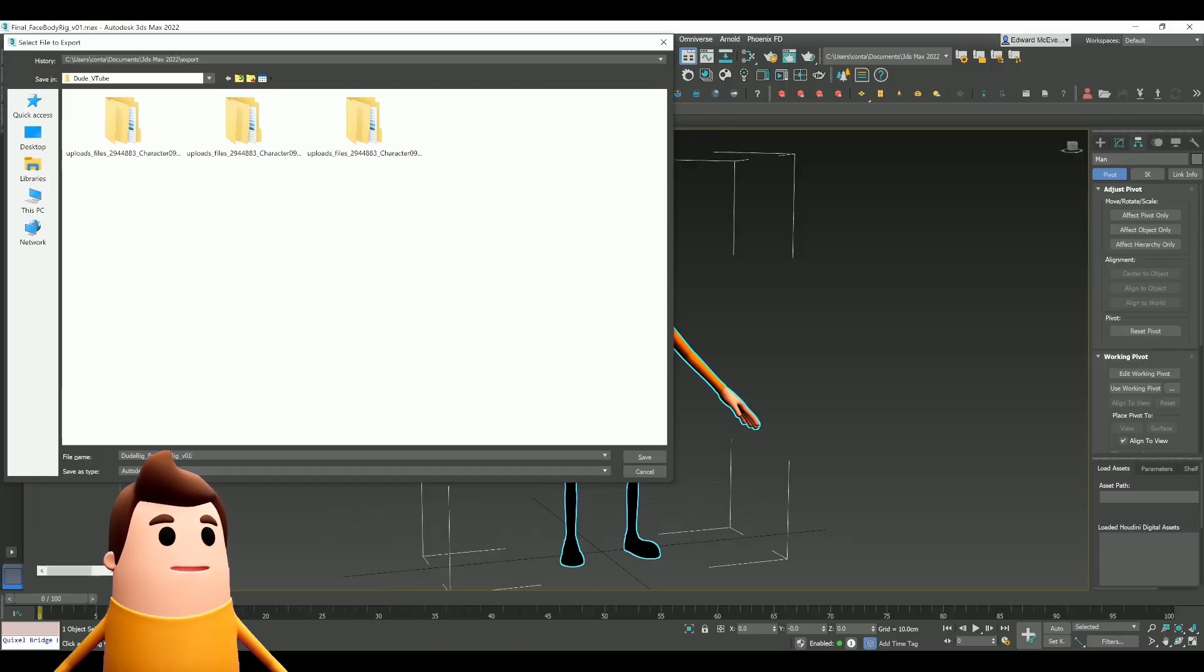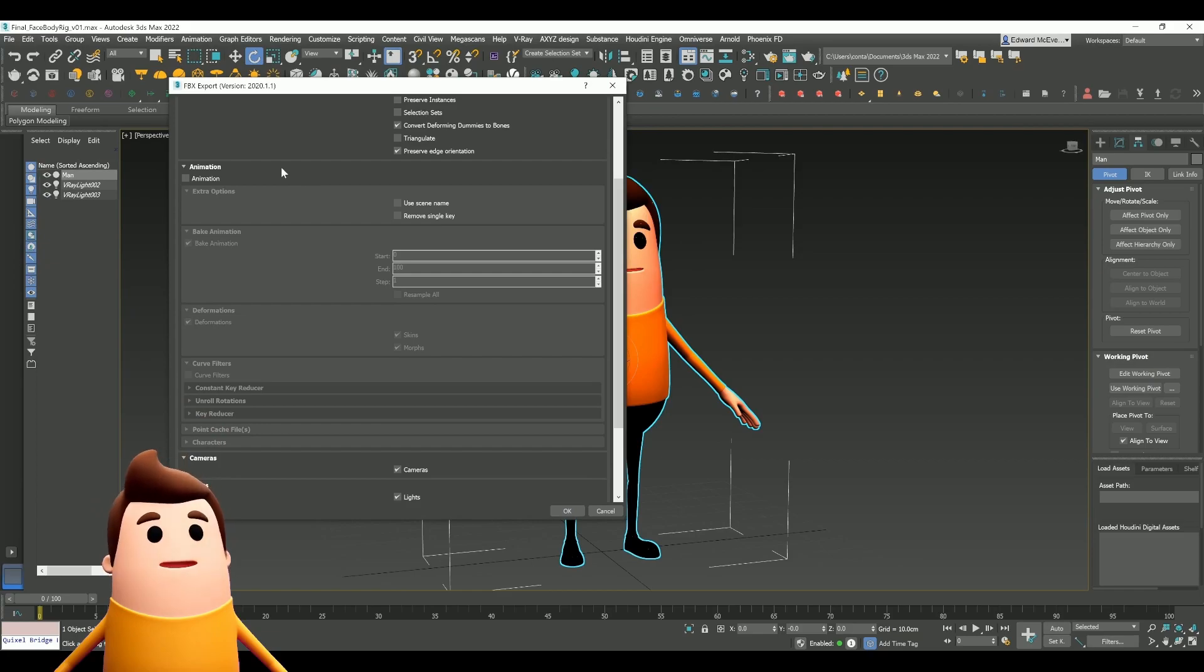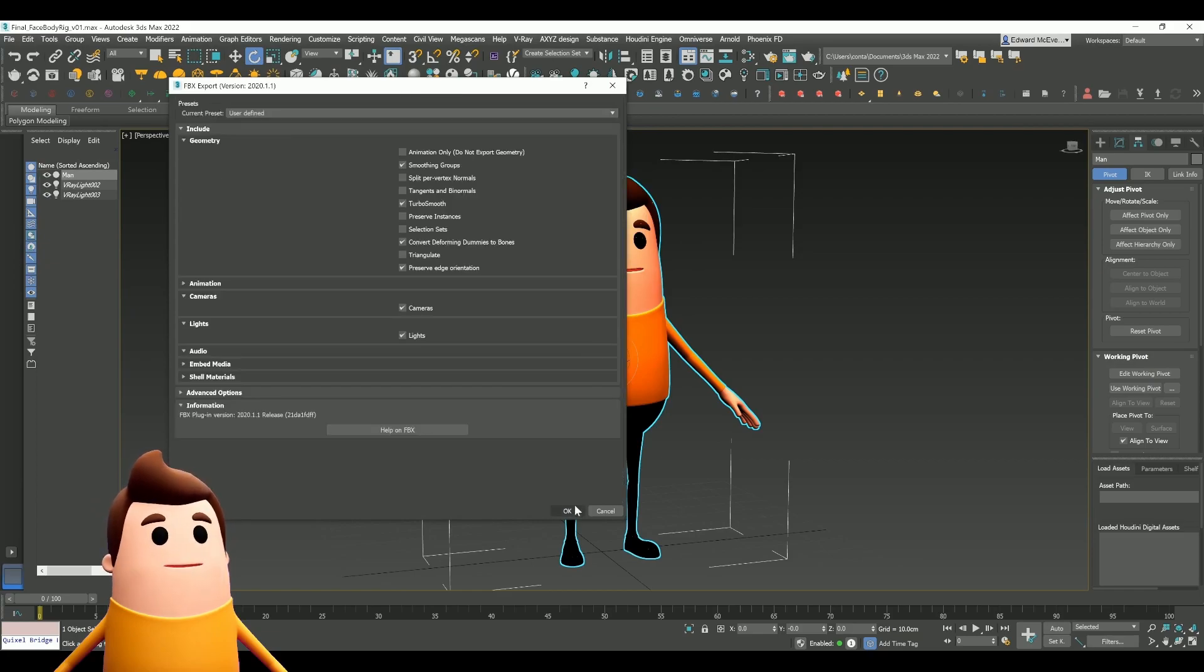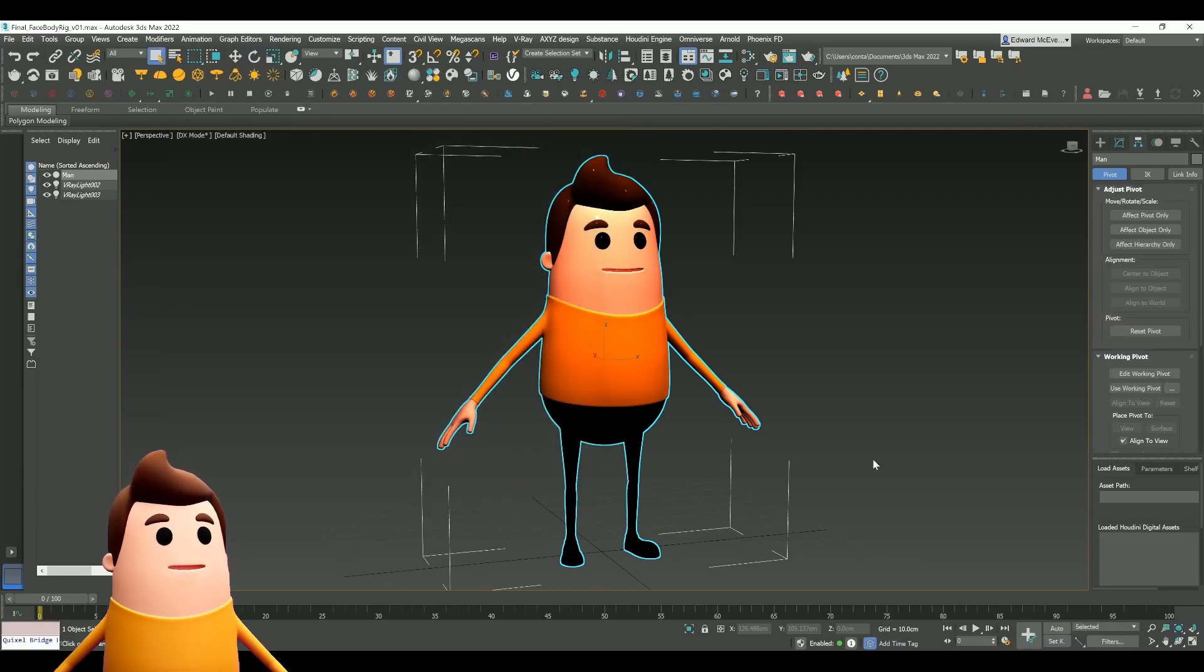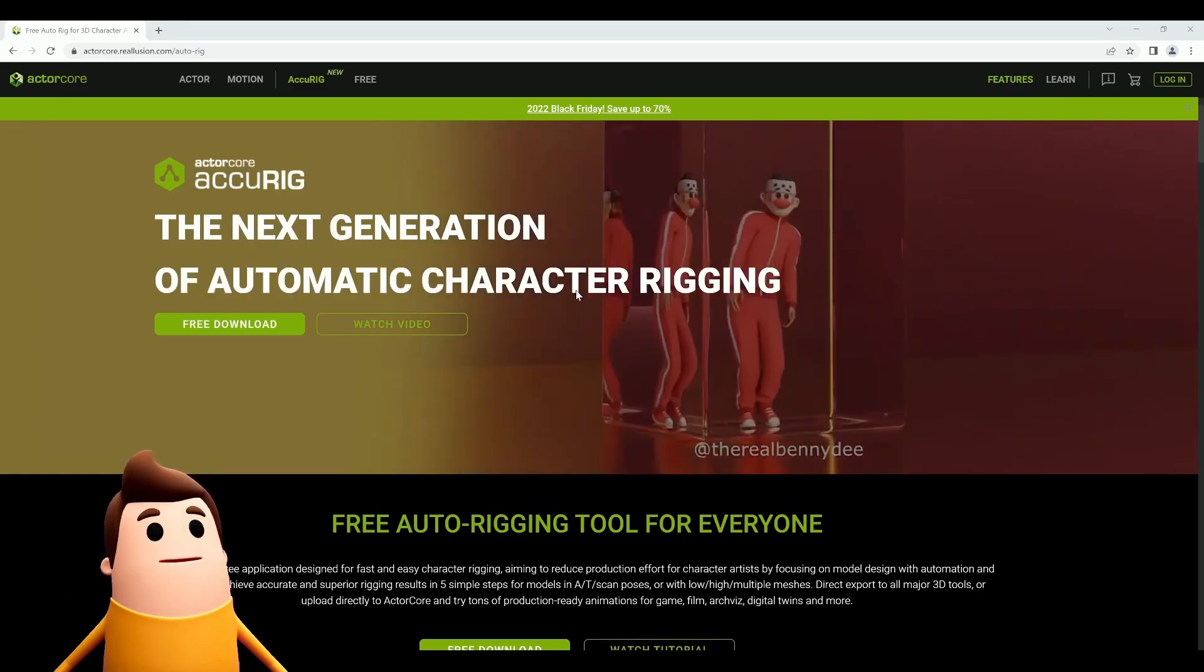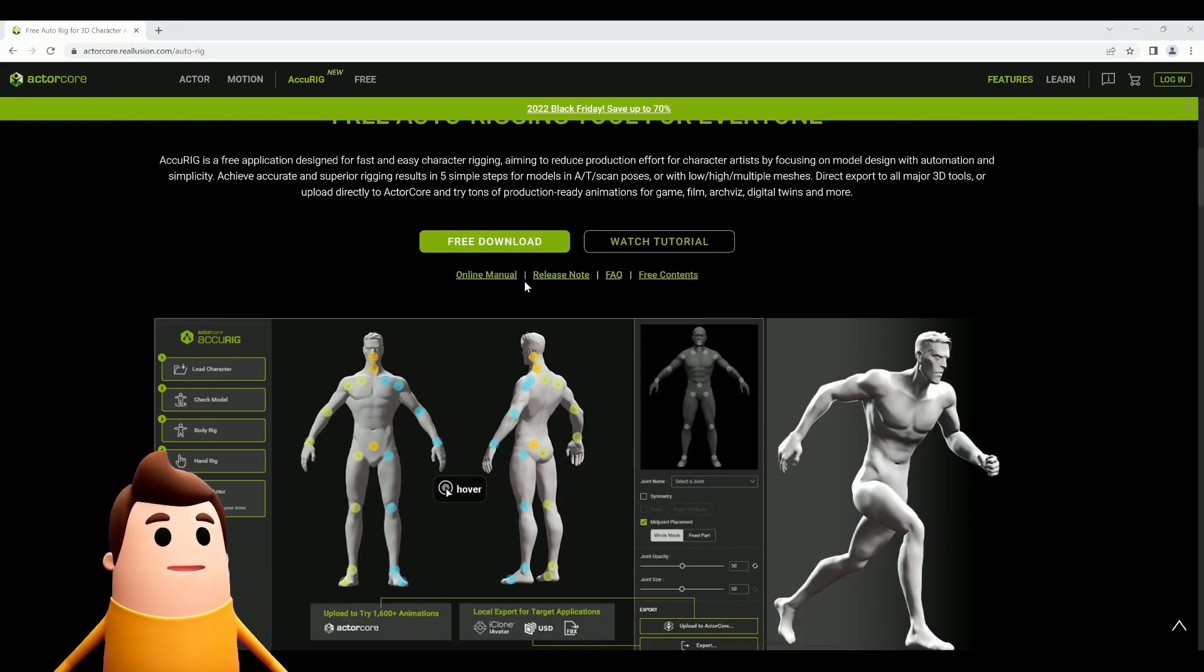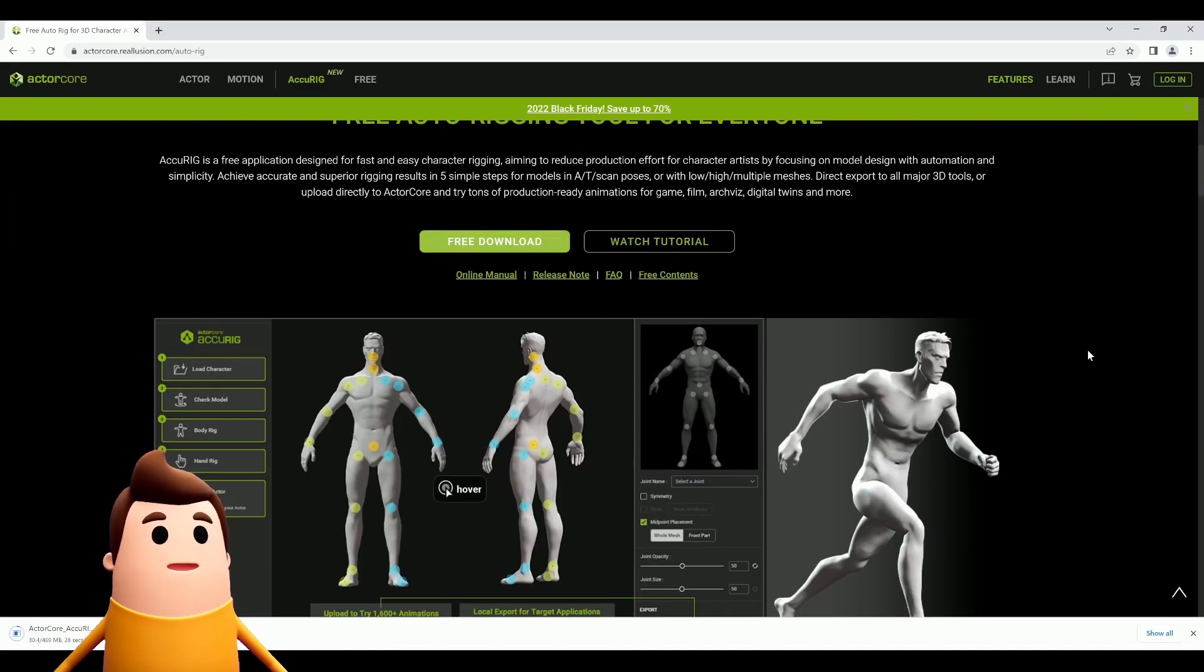First, I brought it into 3ds Max and exported it as an FBX so I could bring it into AccuRig, which is a really cool free tool by Reallusion that helps you rig your character in an offline mode.